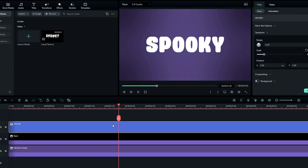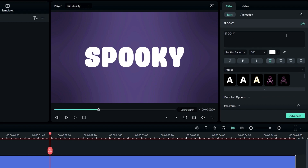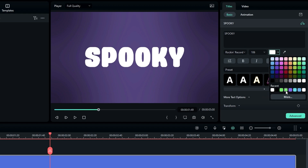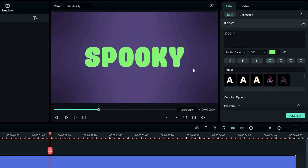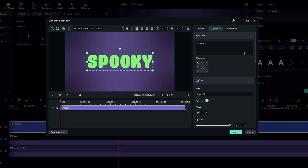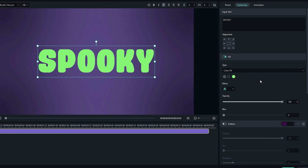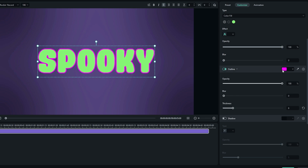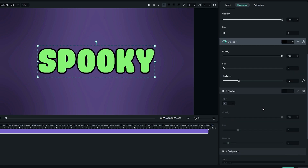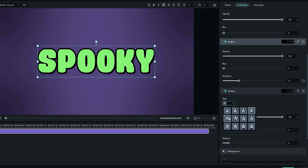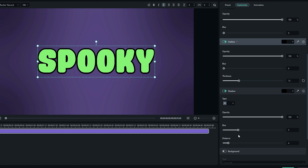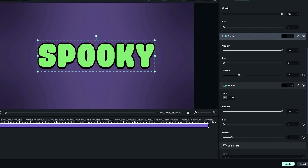Now let's customize the text layer a bit more. Change the text color to a nice green color, then go to Advanced Settings. Enable Outline, change the outline color to black and outline thickness to 13. Then enable Shadows, change the shadow type, set Blur Amount to 0 and Shadow Distance to 7, then click Apply.